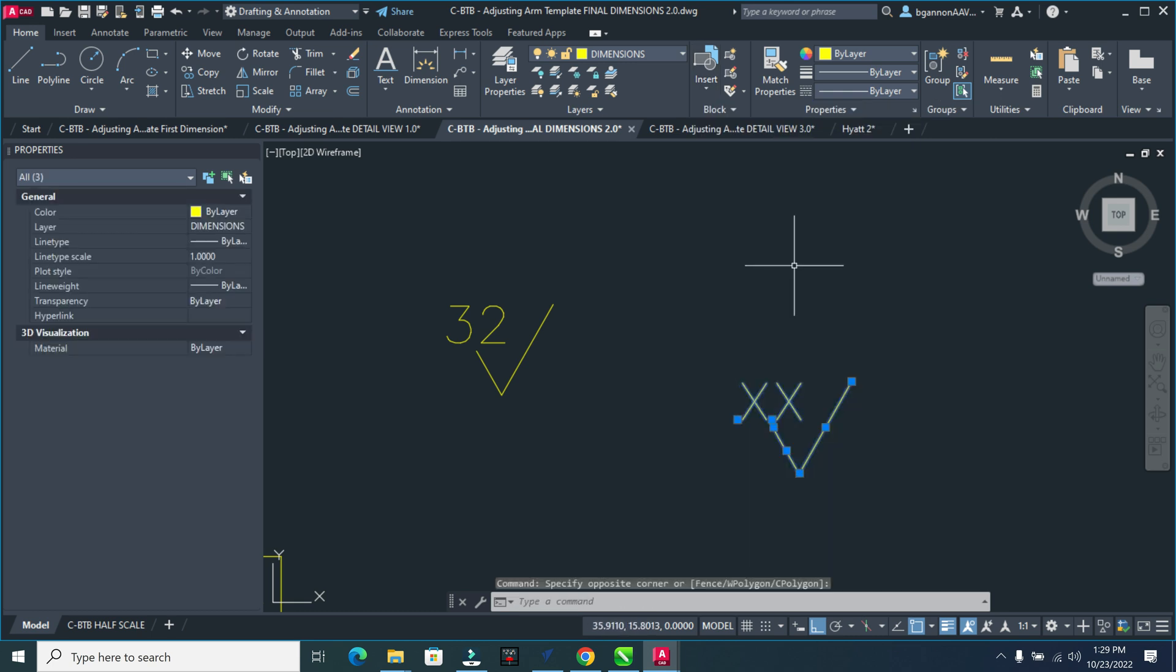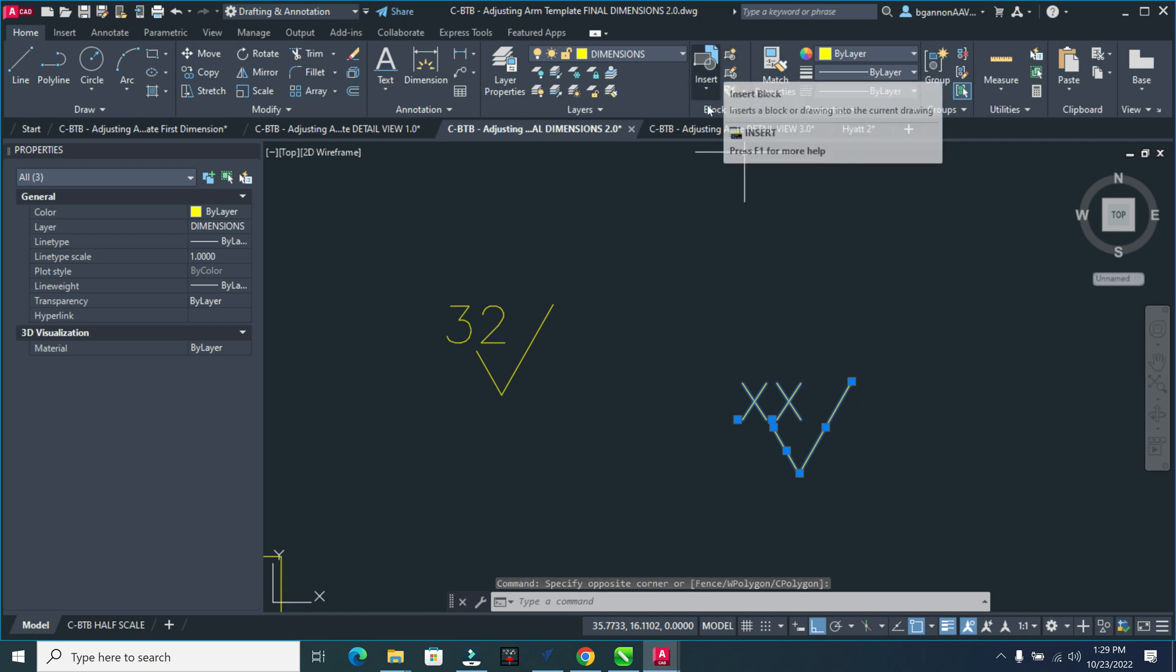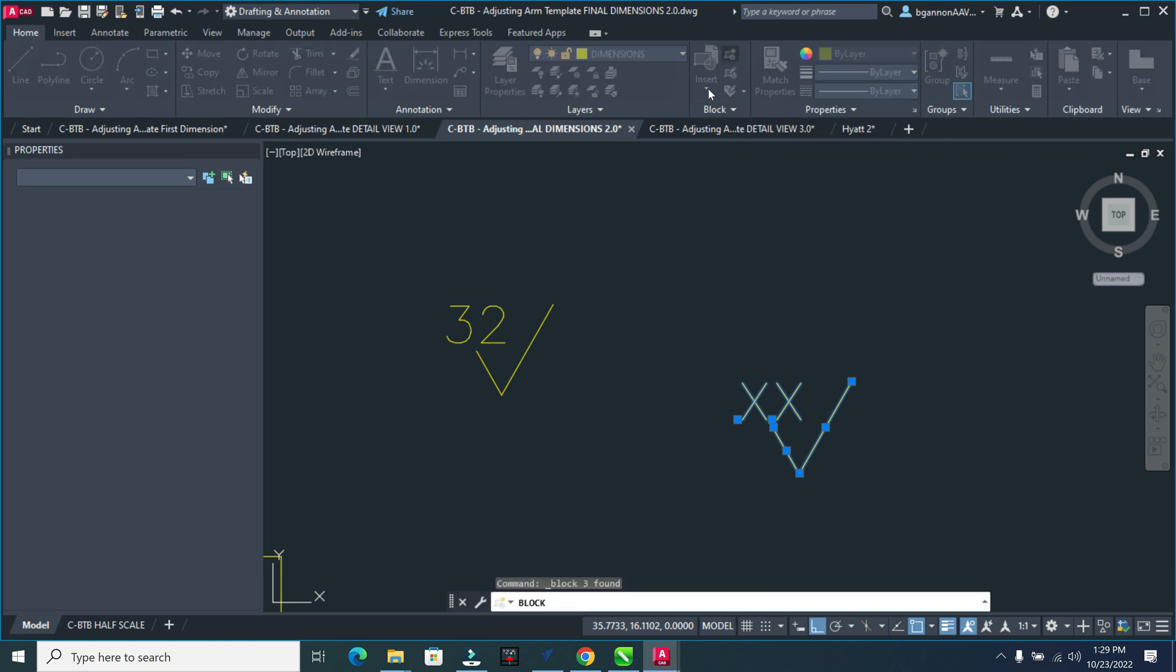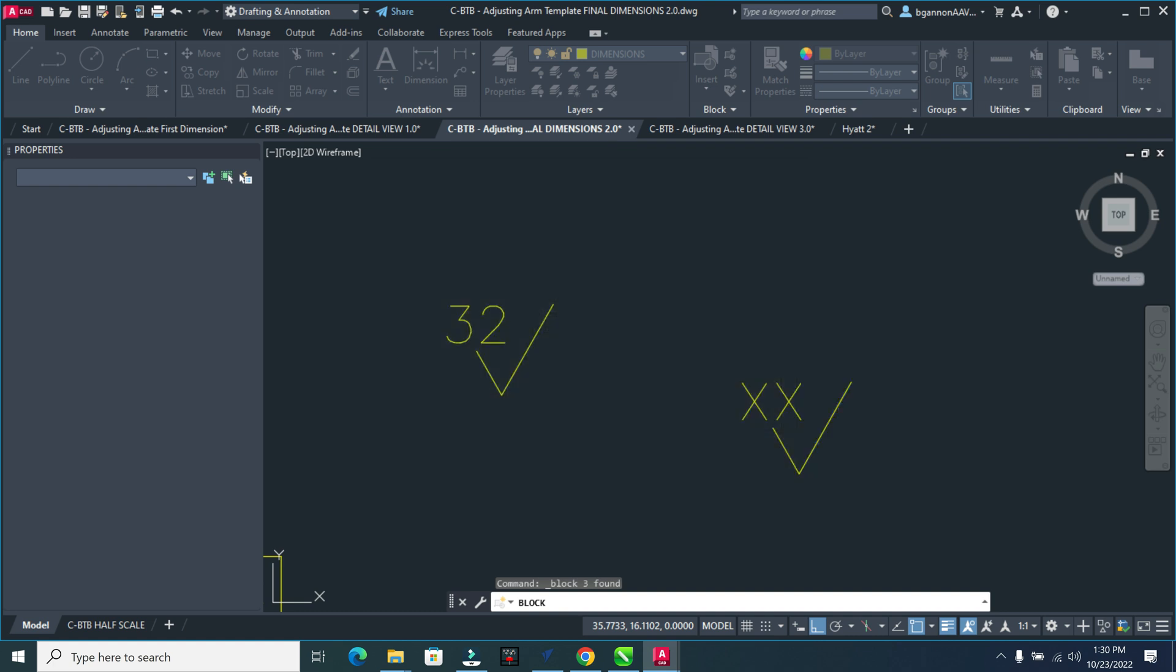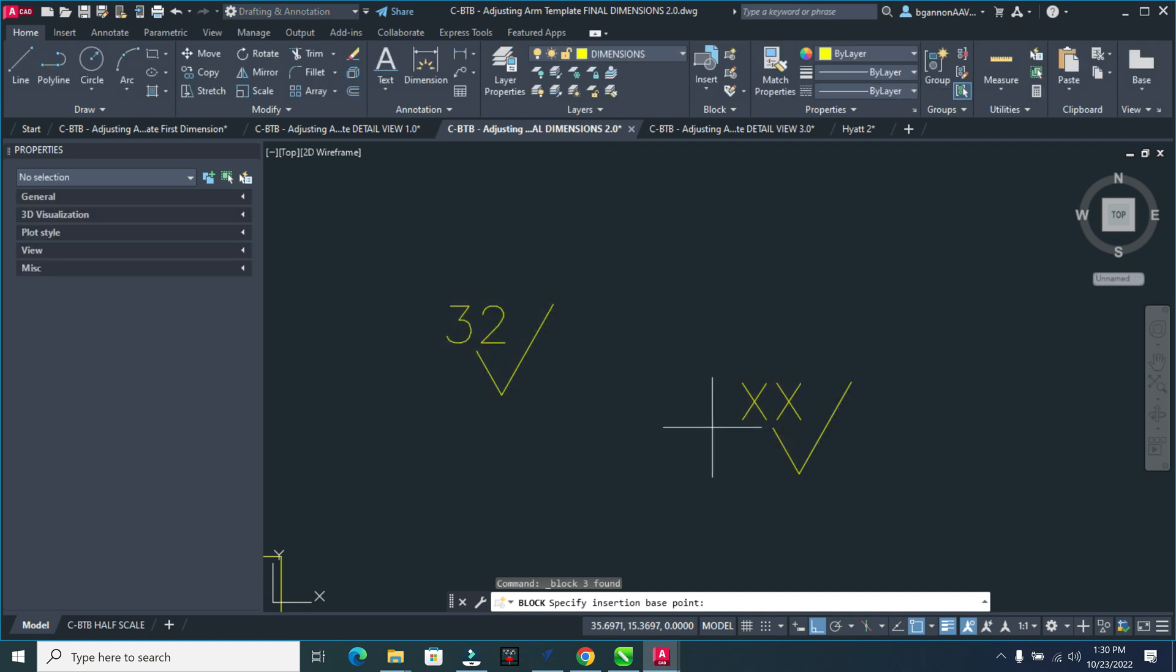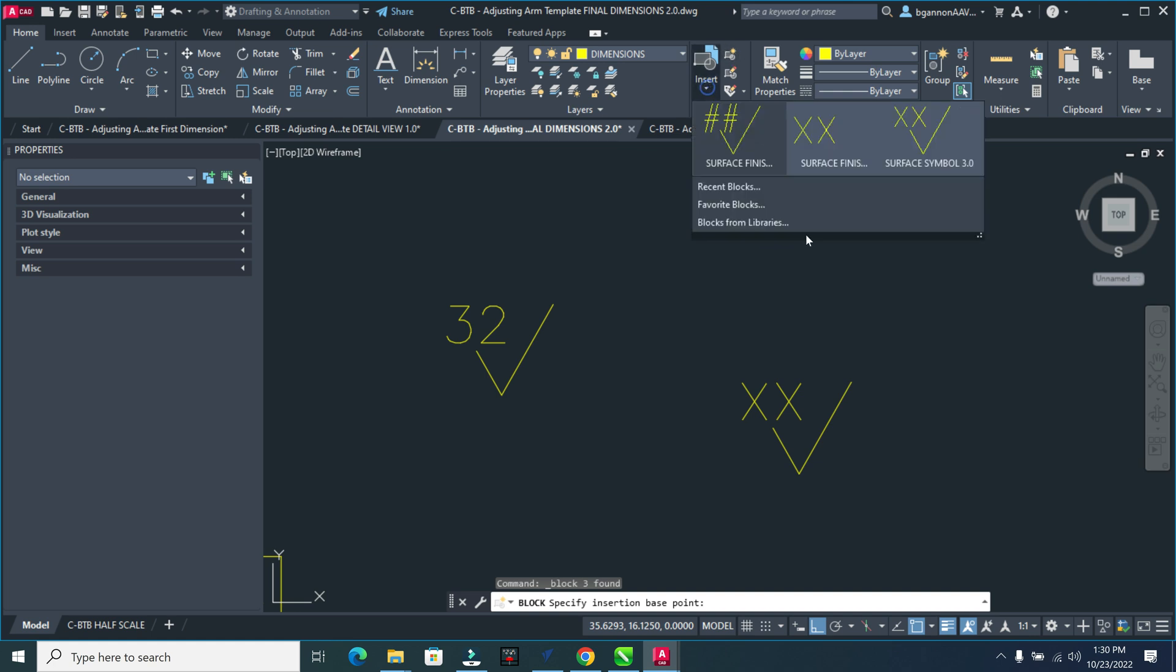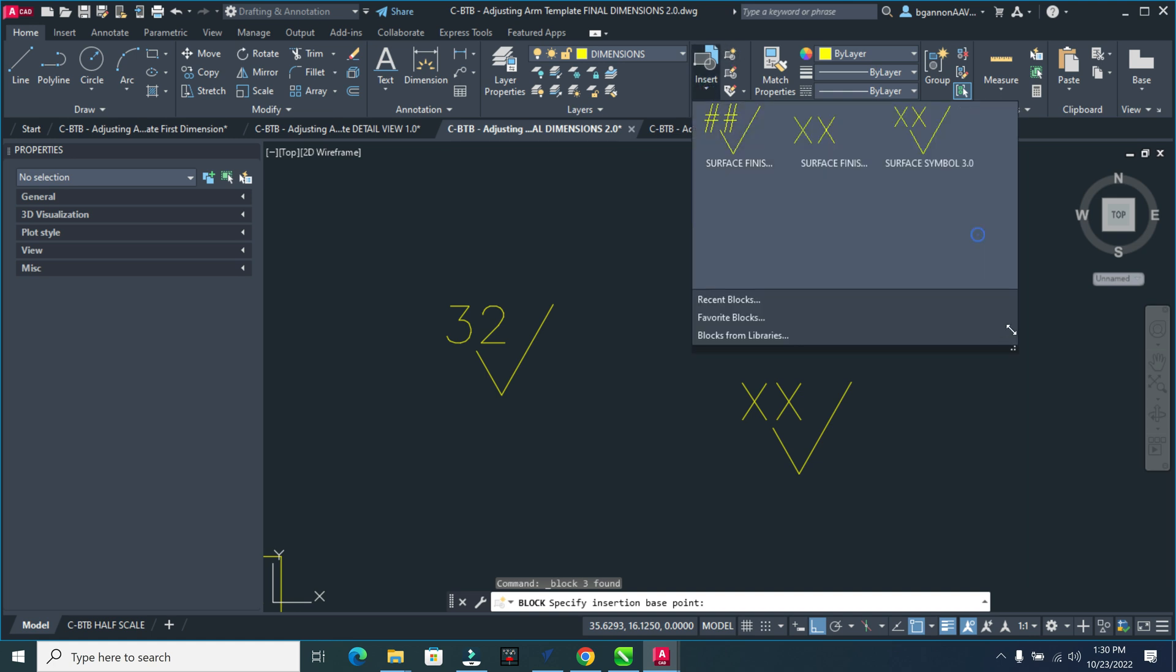Let's try that one more time here. OK, I'm going to select all three of these things. Not sure what happened there. I want to create, OK, create a new one. And then surface finish symbol 4.0. And then I'm going to click OK, and we'll see what happens here. I think we should be good. Let's see.